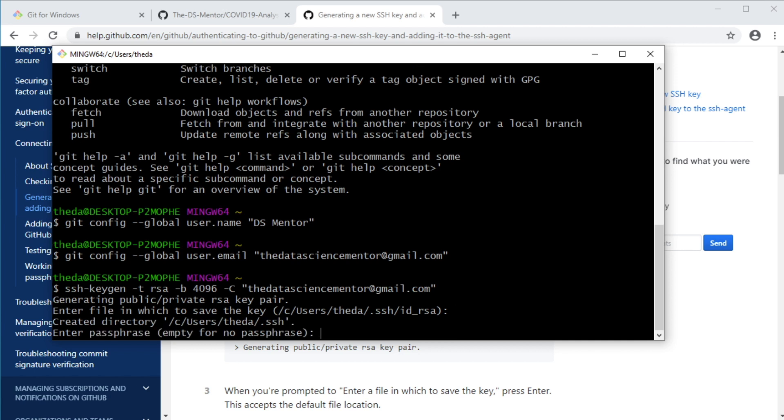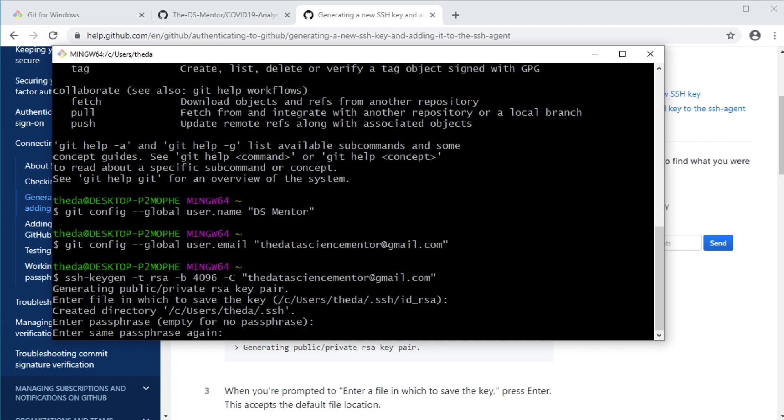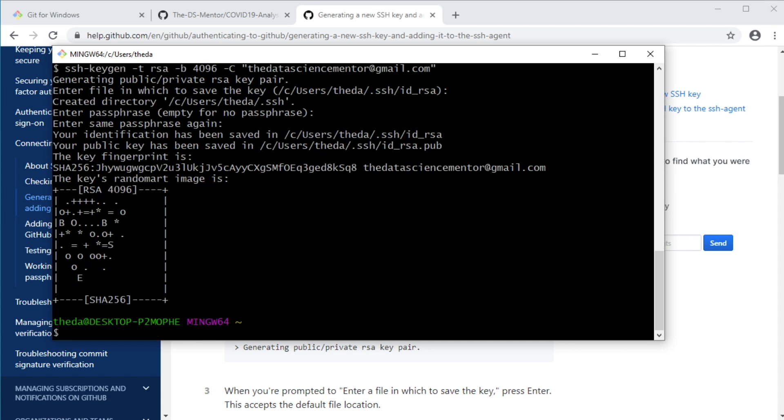And when prompted to enter a passphrase, I would just leave this blank. So simply hit enter and hit enter again to confirm. Cool.